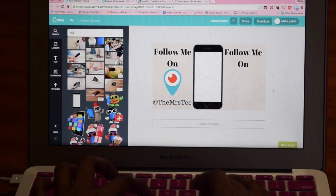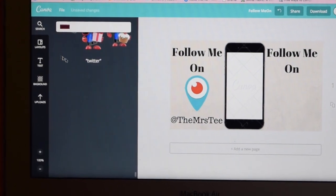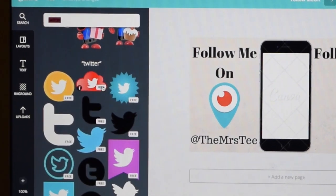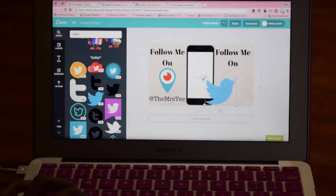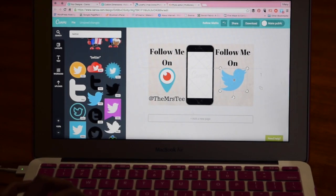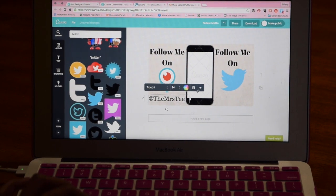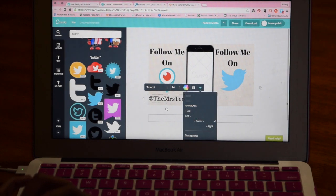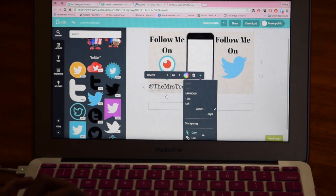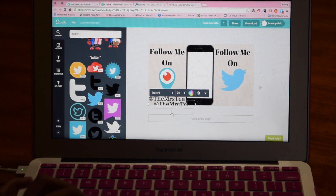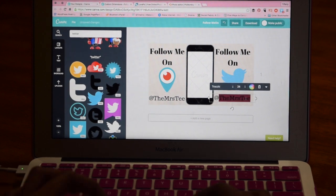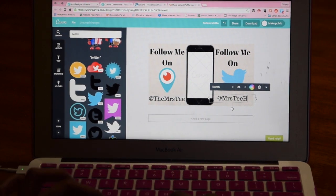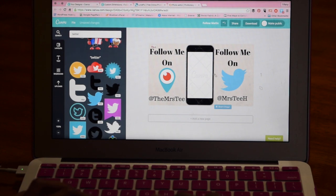I'm going to copy that text and move it over to the right side. Canva does have free images, so I'm going to do a search for Twitter to find one I want to use to say 'follow me on Twitter.' I'm going to use the well-known Twitter bird and drag it over, sizing it down a bit to match the Periscope image. I'll recopy my handle text to keep the formatting the same, but my Twitter handle is actually different — on Periscope I'm 'the Mrs. T' but on Twitter I'm 'Mrs. TH,' so I'm going to go ahead and fix that.